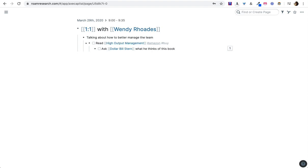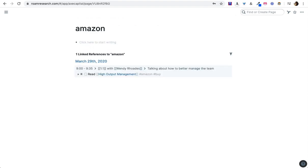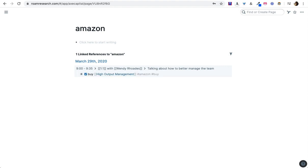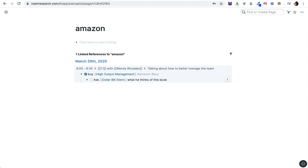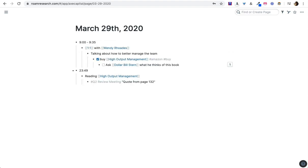She mentions a book, High Output Management. I'm going to throw it on my to buy list and I'm also going to throw it on my Amazon list so that when I'm going and I've got Amazon open, I can just click on that tag Amazon and I can see here's something I need to do here. Actually, maybe I should instead have this be, buy High Output Management. Related to this, I have to ask everybody what they think of this book. So yeah, I'm just tagging context that I want this note to appear in. So we'll go back to this day.